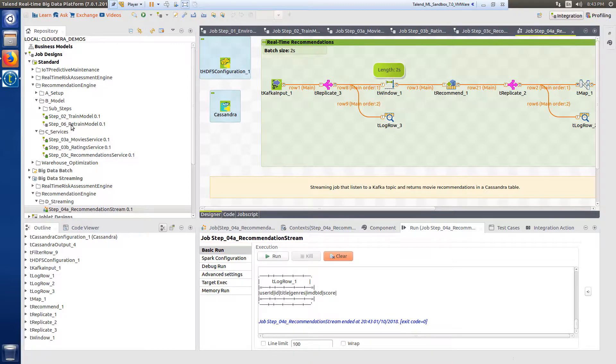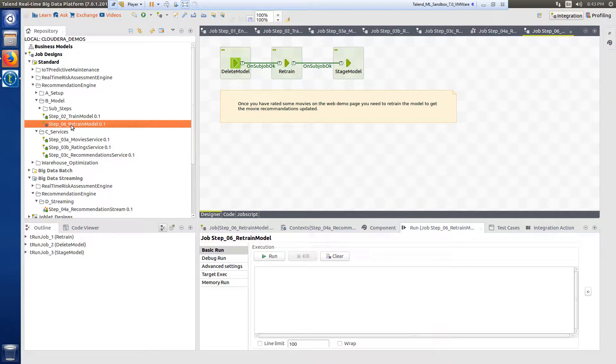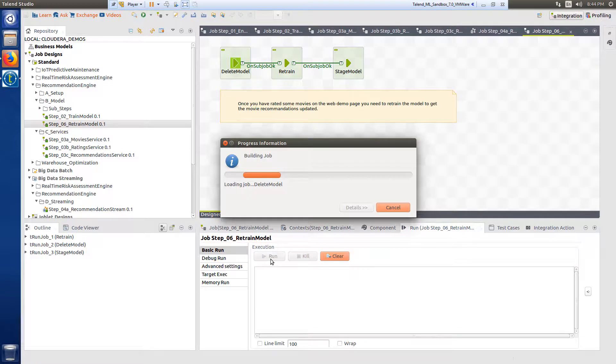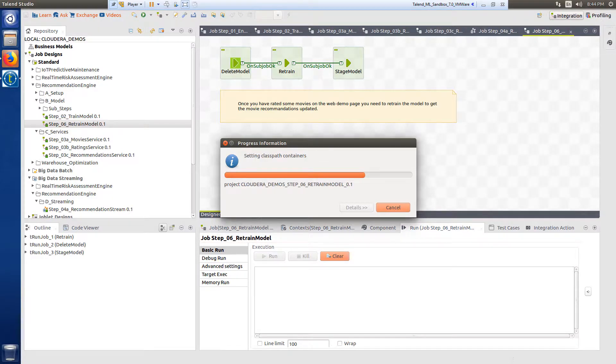I would simply stop the recommendation stream job and execute step six to retrain the model. Once this job is run, I can restart the recommendation stream job and begin to see updated recommendations.